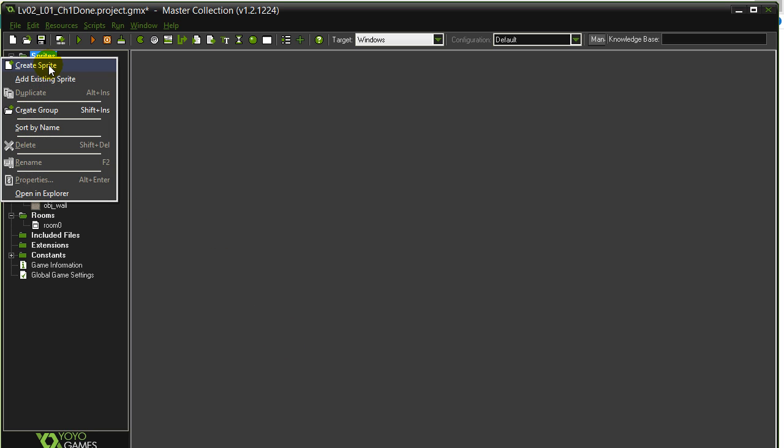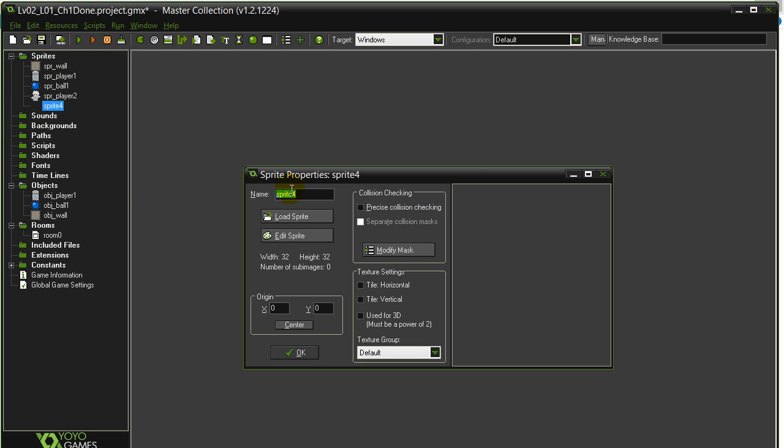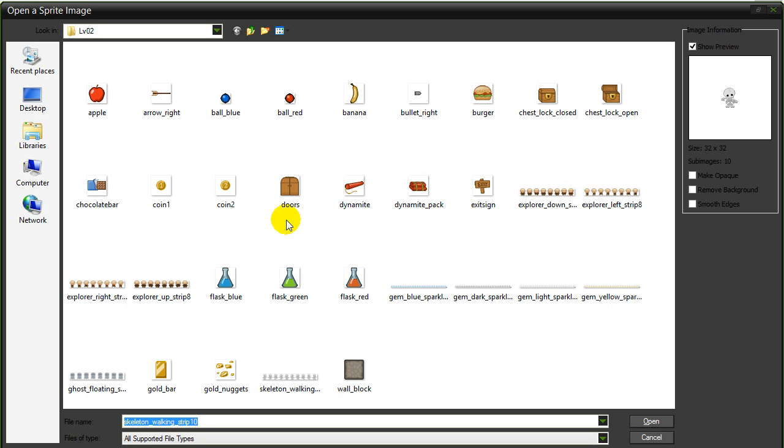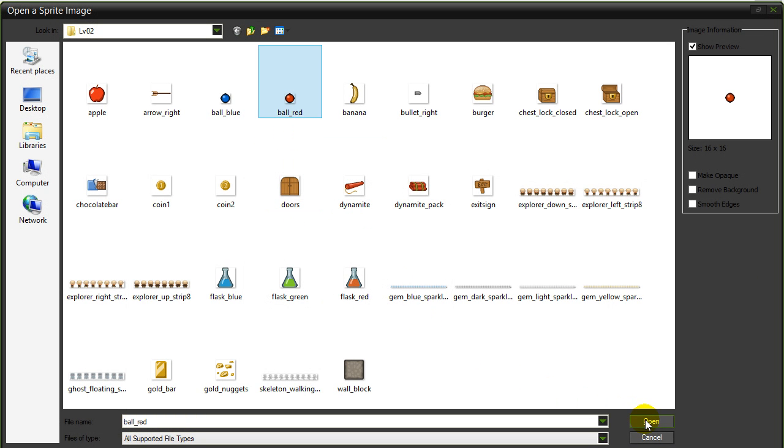We need them to fire their own ball. Create sprite. SPR Ball 2. Load sprite. Let's do the red ball for them. Center the sprite.